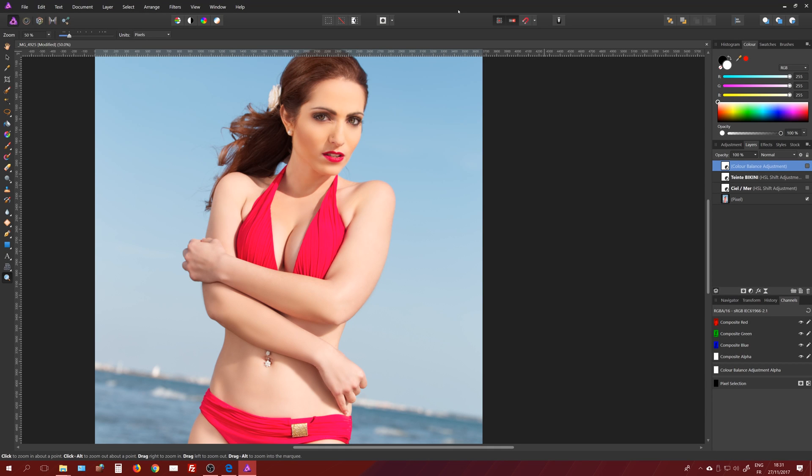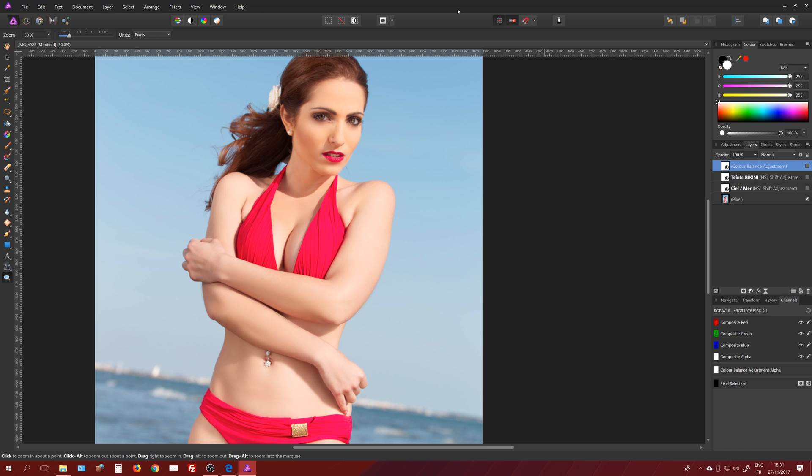Hi, this is Julien and welcome for a new tutorial on Affinity Photo. This is a shot I've taken a few years back in the south of France. As you can see, the conditions were a bit difficult because it was during the day. The Sun was very high in the sky, so as a result I got very harsh light and harsh shadows casting on her body.